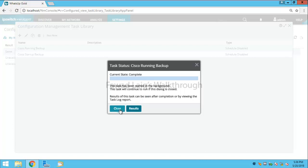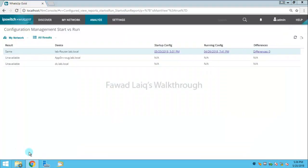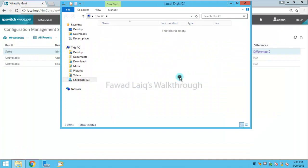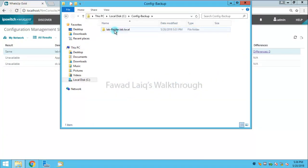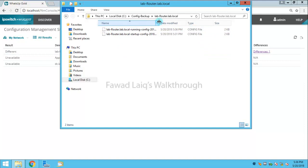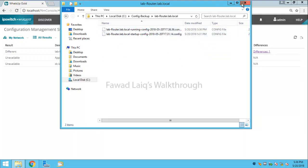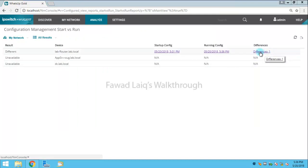All right, so the task is completed now. Let's verify this over here. I have two files now, one is my running config and one is my startup config. And if you see now over here, I have a difference.